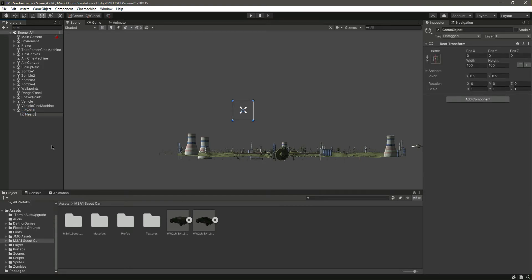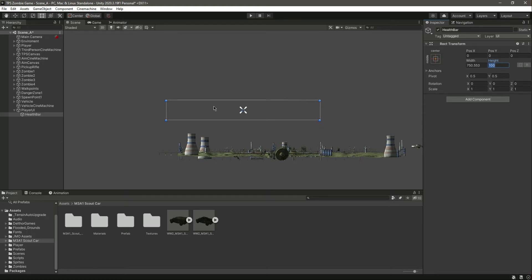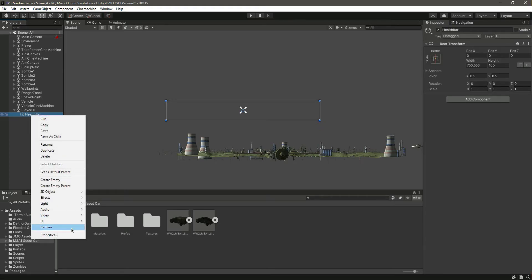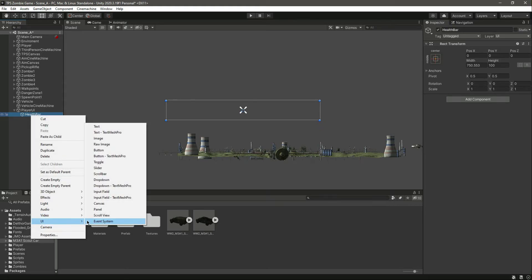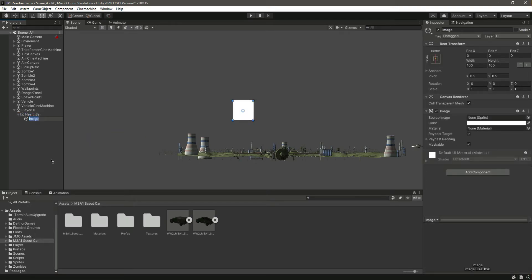Let's name this as Health Bar. Let's make the size 750 by 553 — you can resize this according to your own game, but I will leave it like this. Inside this health bar we will now add a UI image by the name of Health Bar Frame.